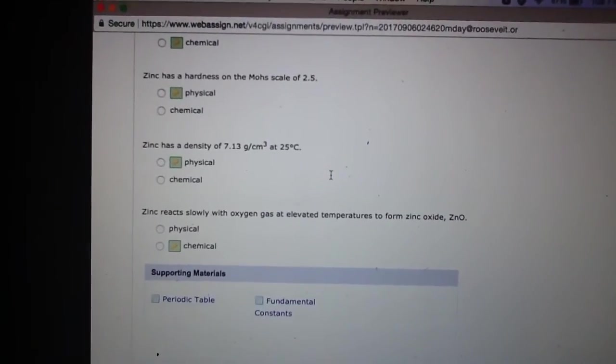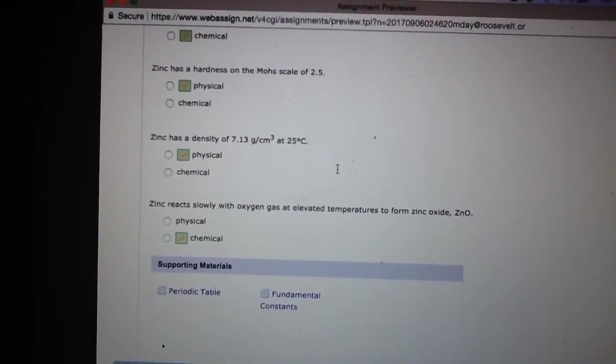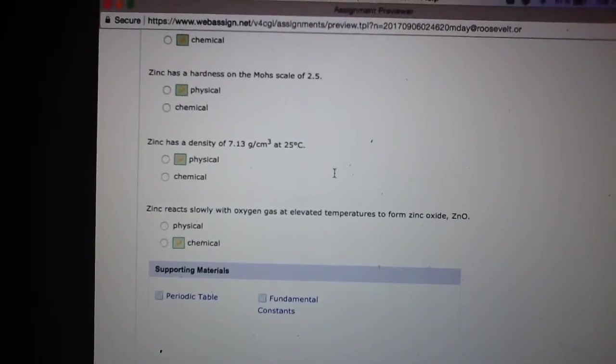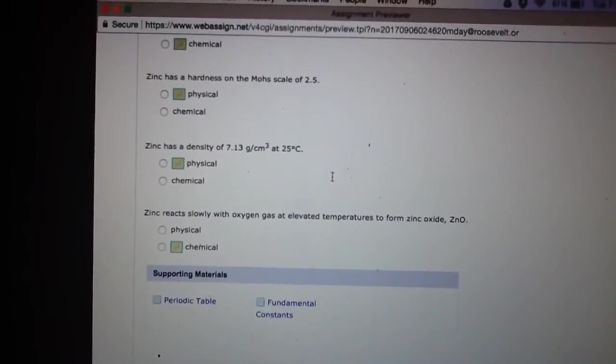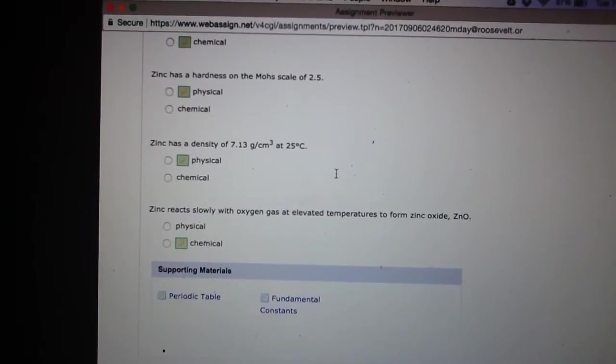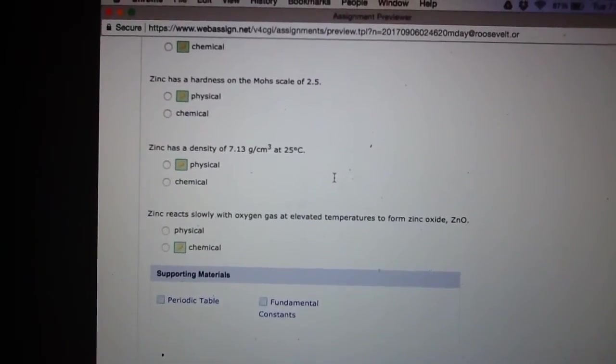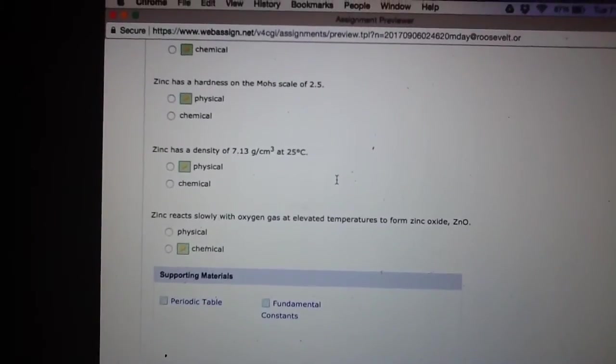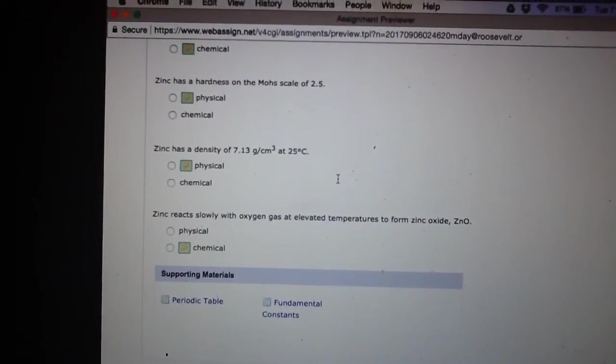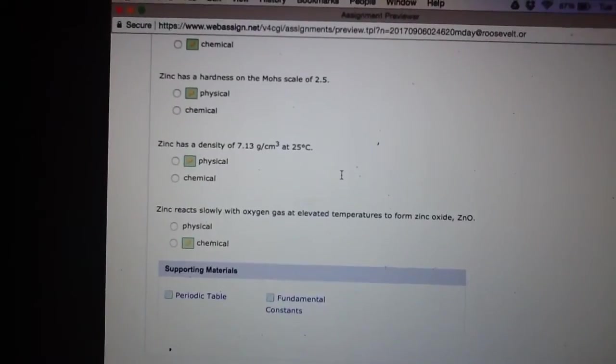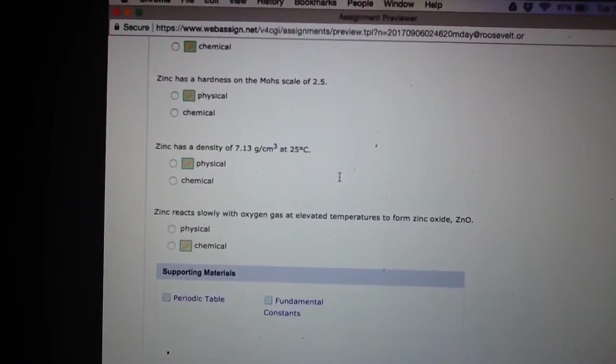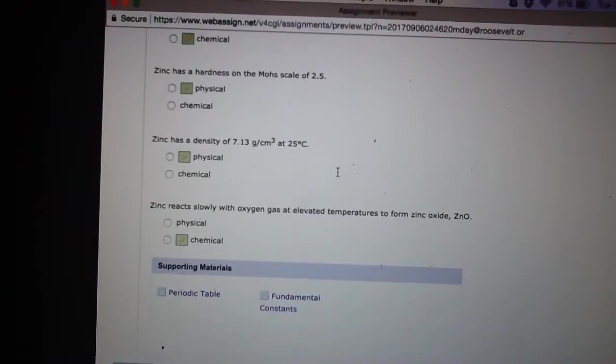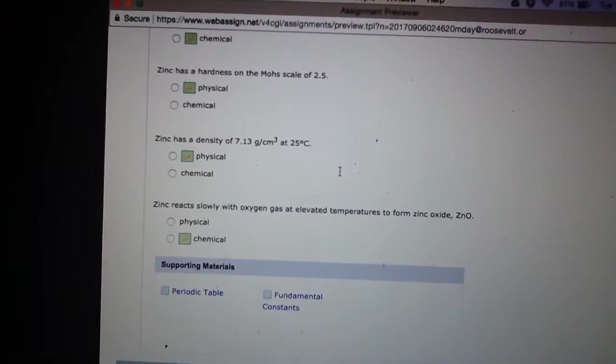Density is a little bit tricky. The density of zinc at 25 degrees Celsius - that's why it's super important to know what temperature it is at. That's going to be something that's a physical property. Because it's not going to change, the density at 25 degrees Celsius for zinc is always going to be 7.13 grams per cubic centimeter. So that is a physical property.